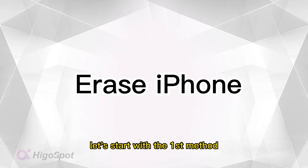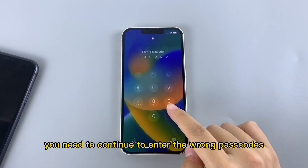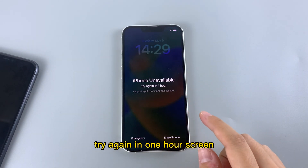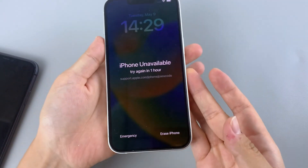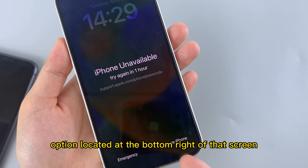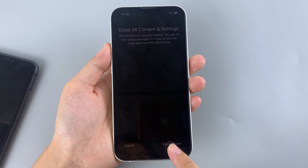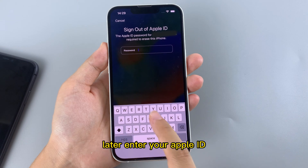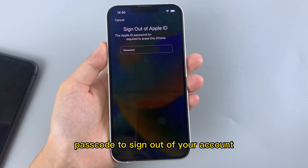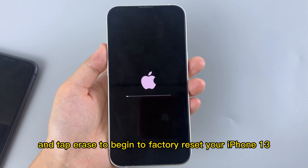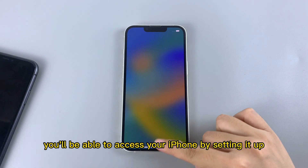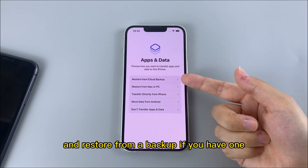Let's start with the first method. You need to continue to enter the wrong passcodes until you reach the 'iPhone unavailable, try again in one hour' screen. You will get the Erase iPhone option located at the bottom right of that screen — tap it. Then press Erase iPhone again to confirm your decision. Later, enter your Apple ID passcode to sign out of your account and tap Erase to begin the factory reset of your iPhone 13. When the process comes to an end, you'll be able to access your iPhone by setting it up and restore from a backup if you have one.